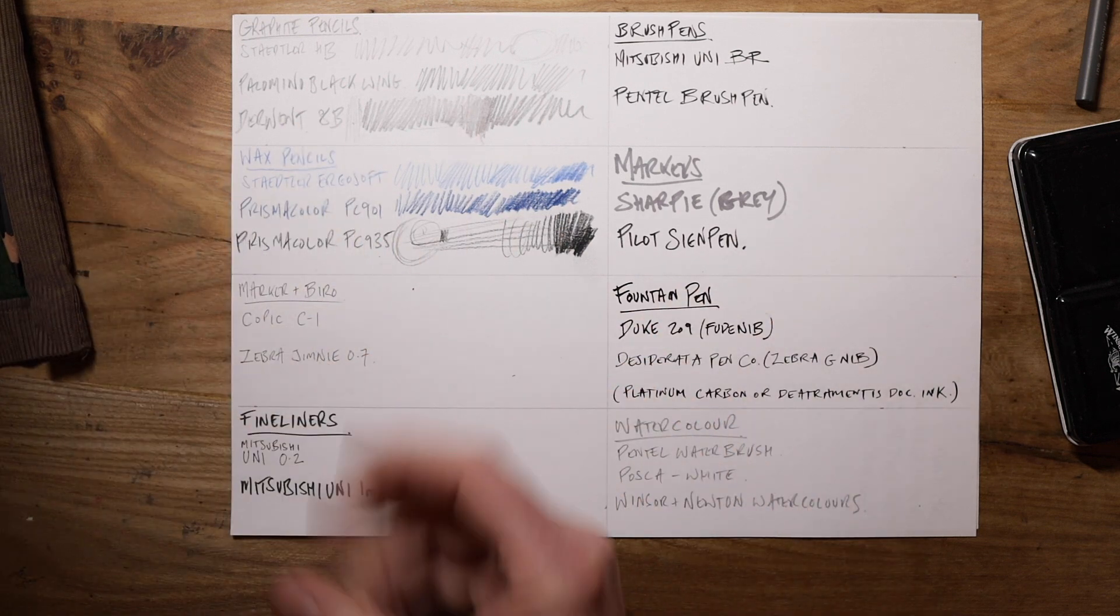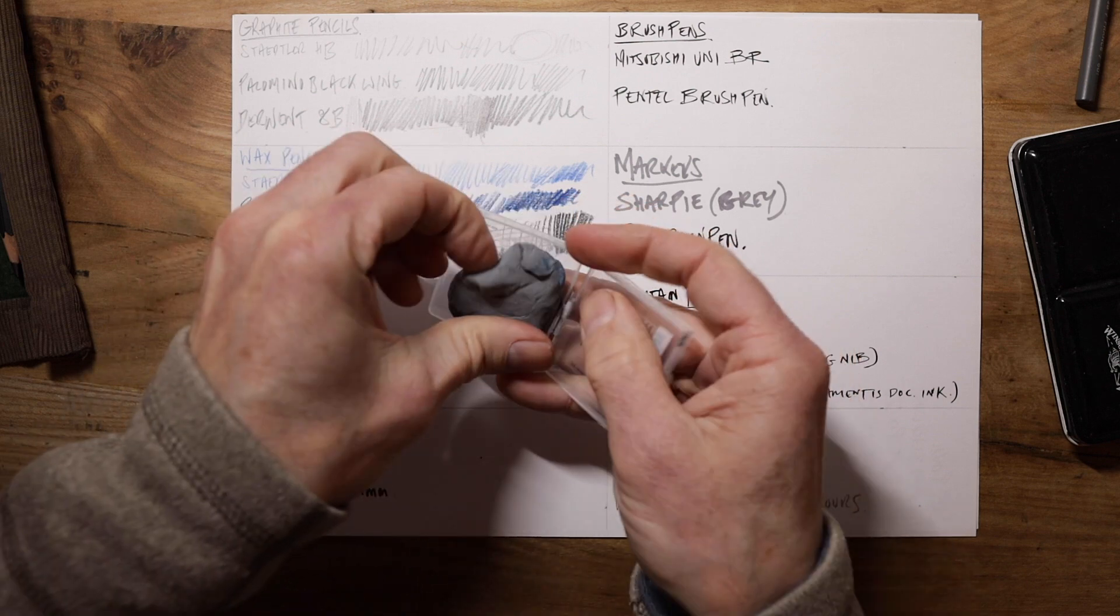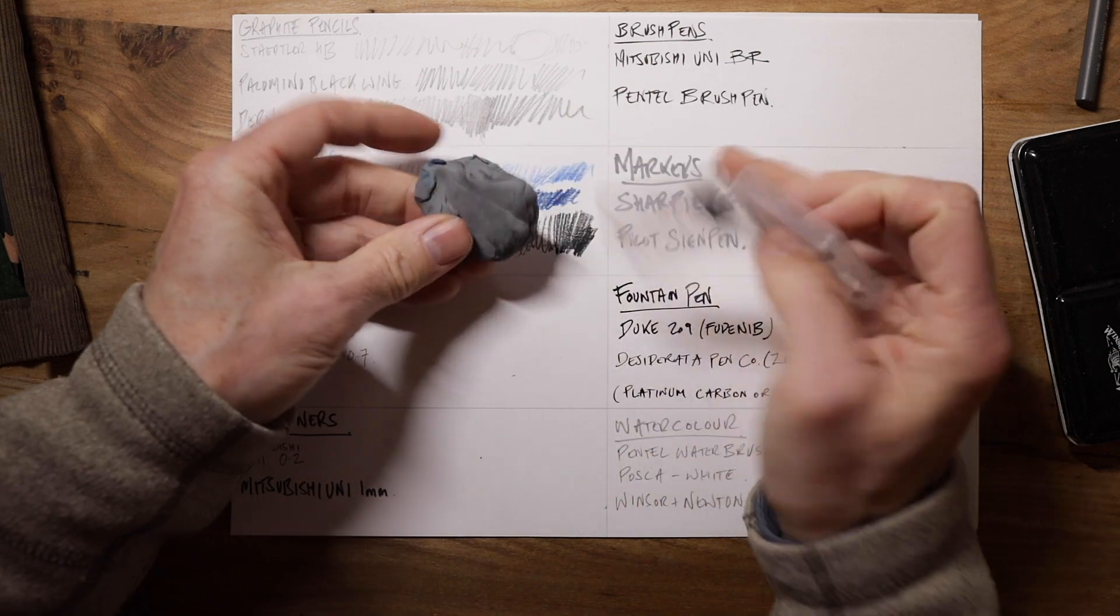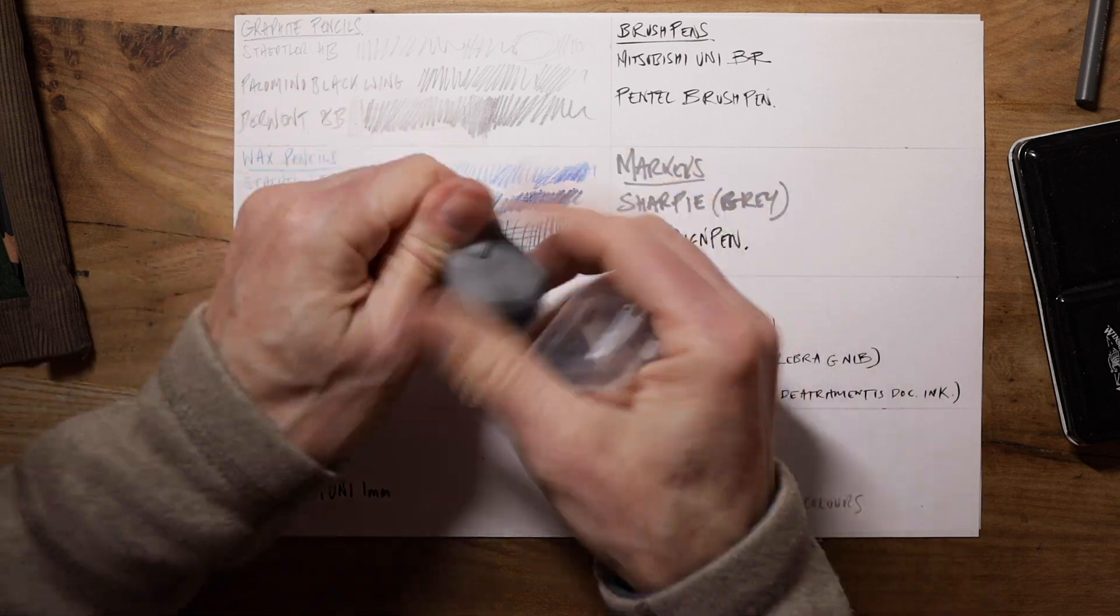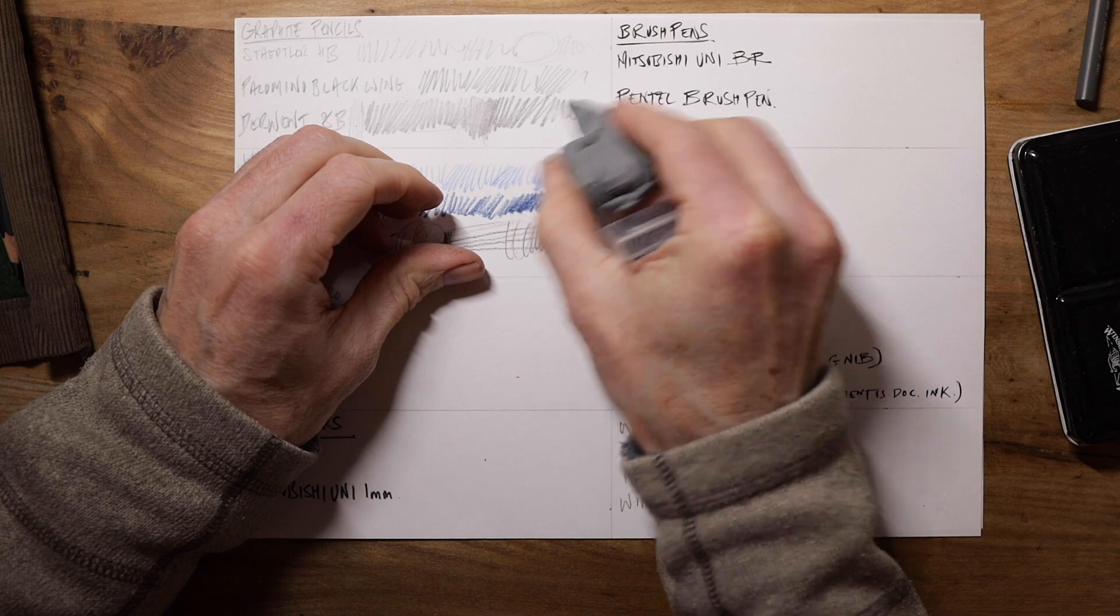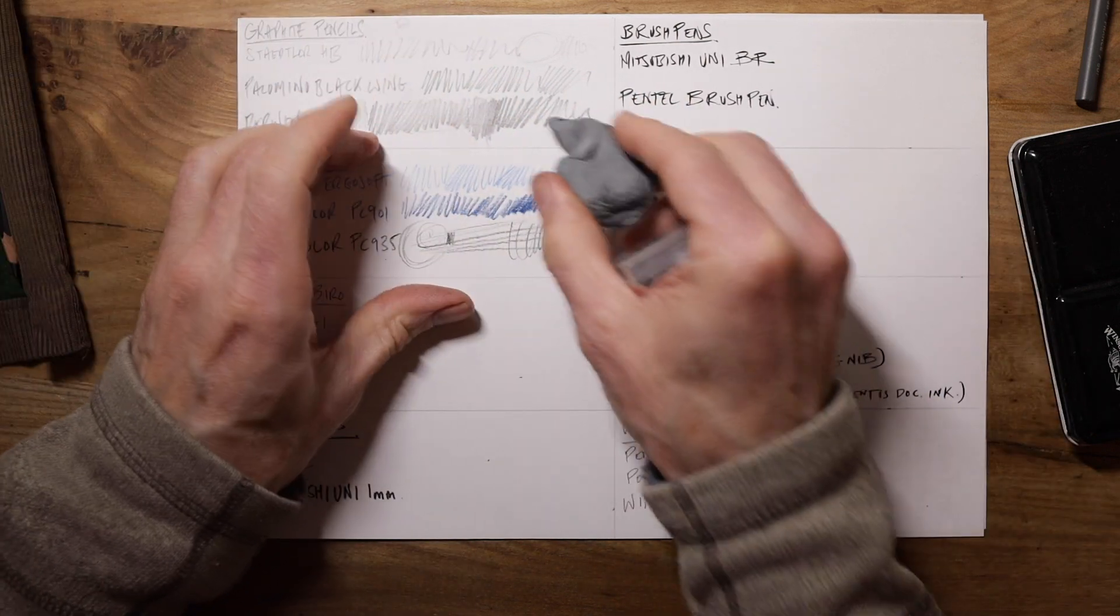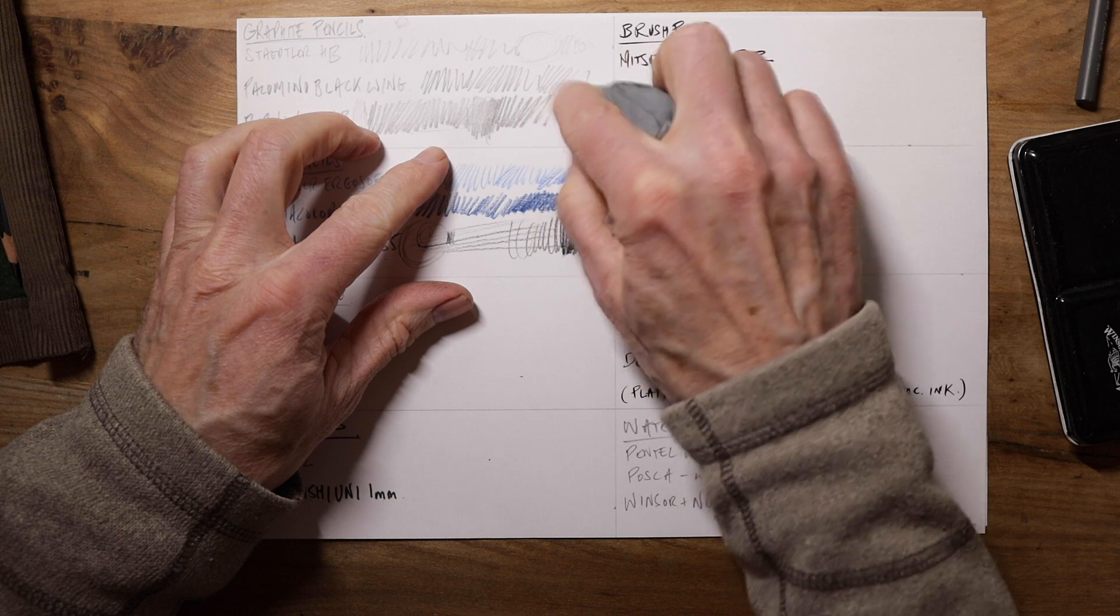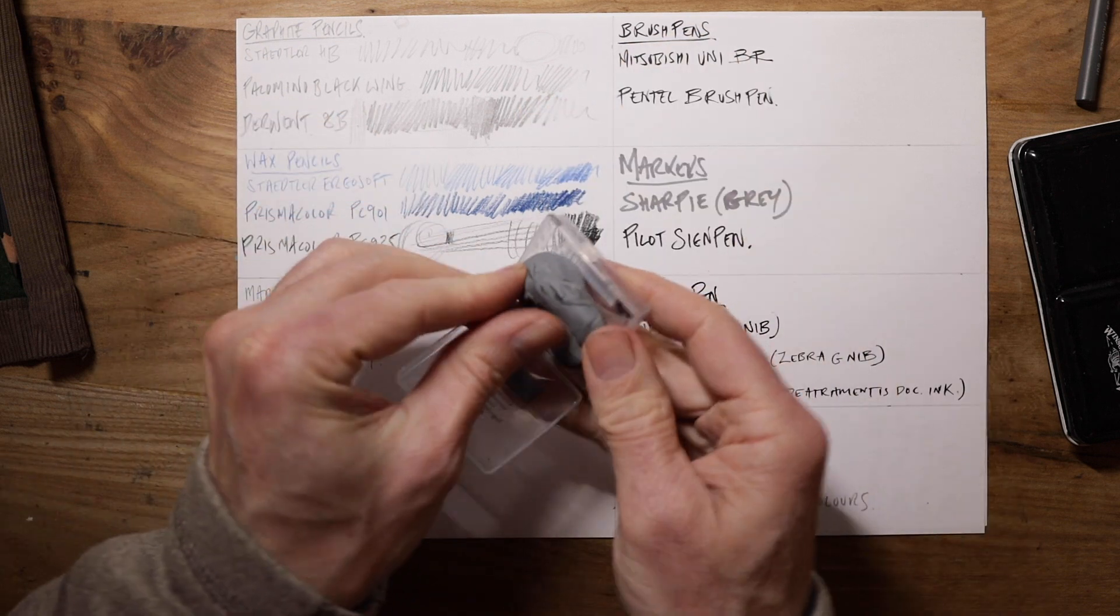Speaking of erasers and rubbers, I've got this Faber-Castell kneaded putty rubber. They're very useful because you can shape them to a point and you don't get lots of bits of rubber all over the place. It's nice and tidy and you can just lift up the bits you want to erase.